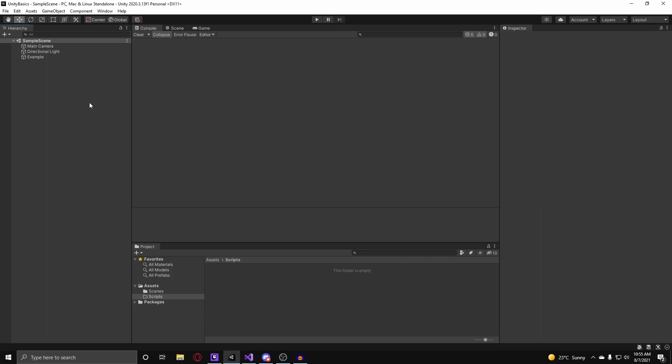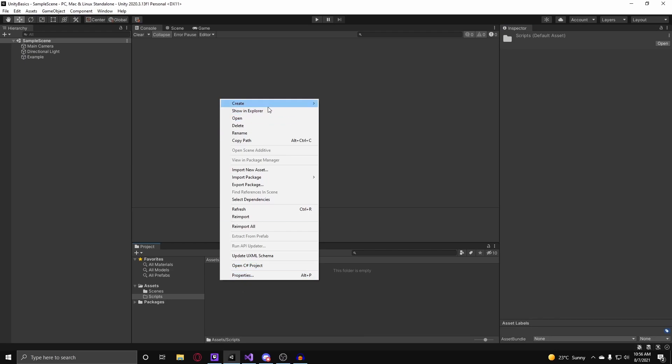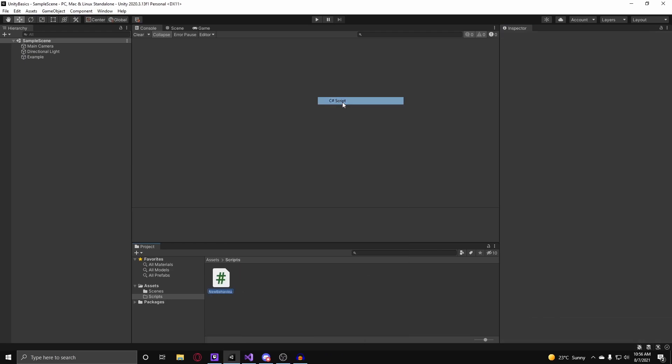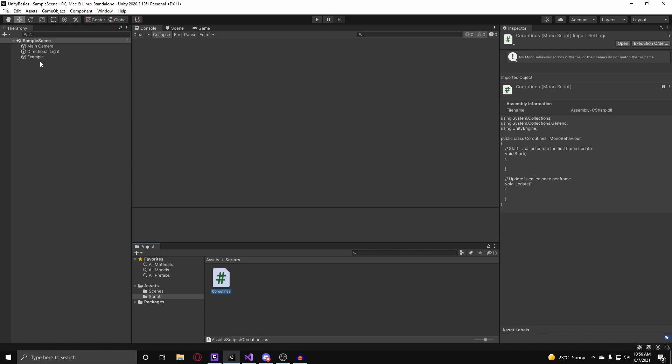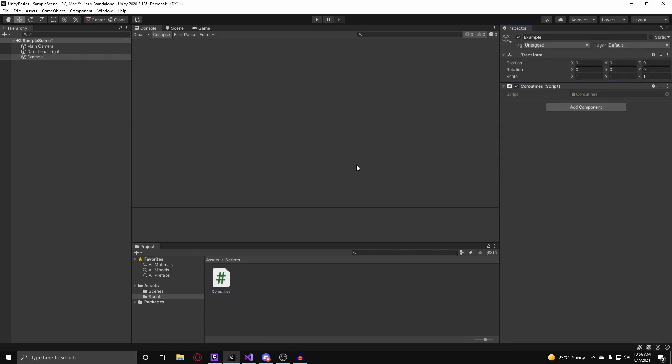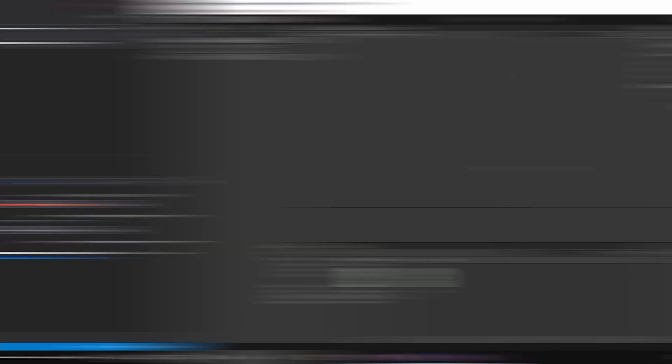So they're pretty simple to work with. In my scripts folder I'm just going to create a class called coroutines and attach this to my example game object and we can get coding.